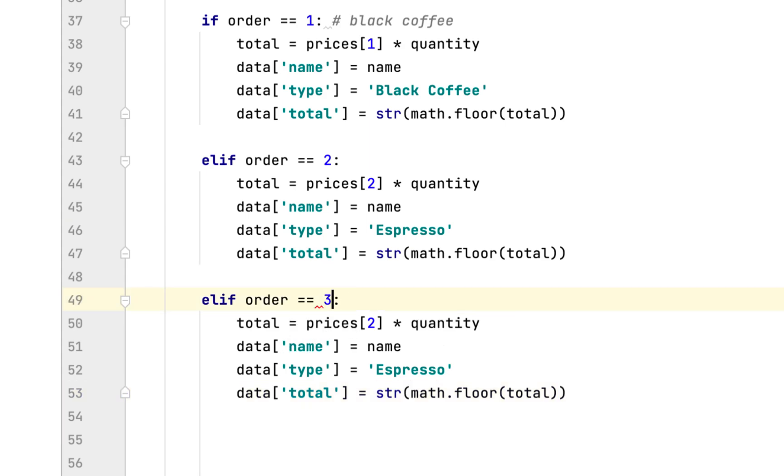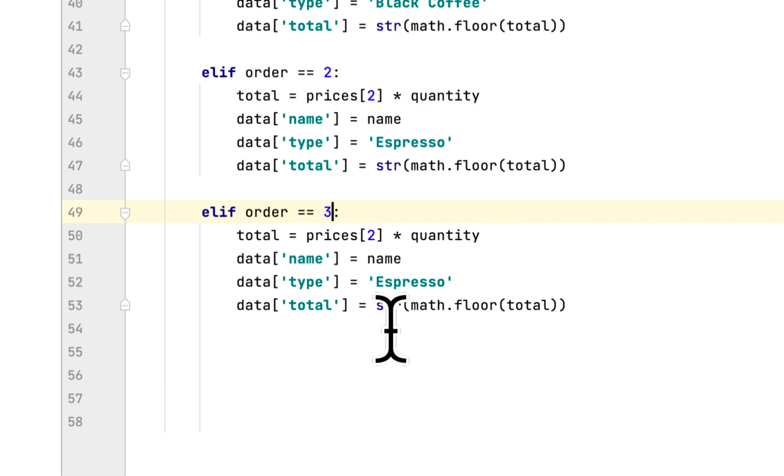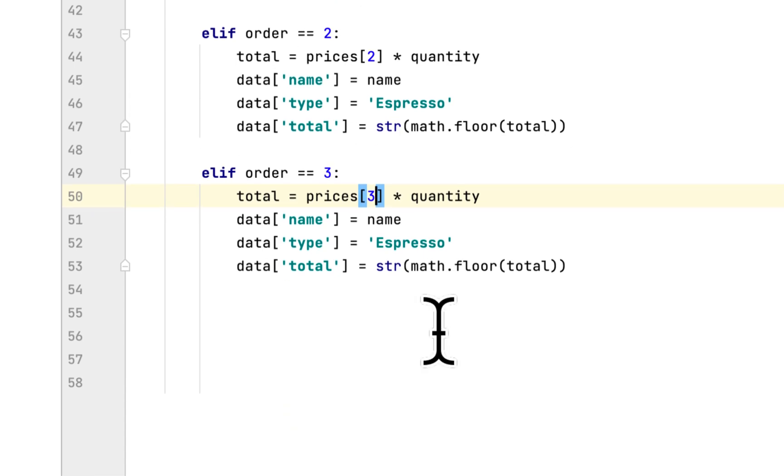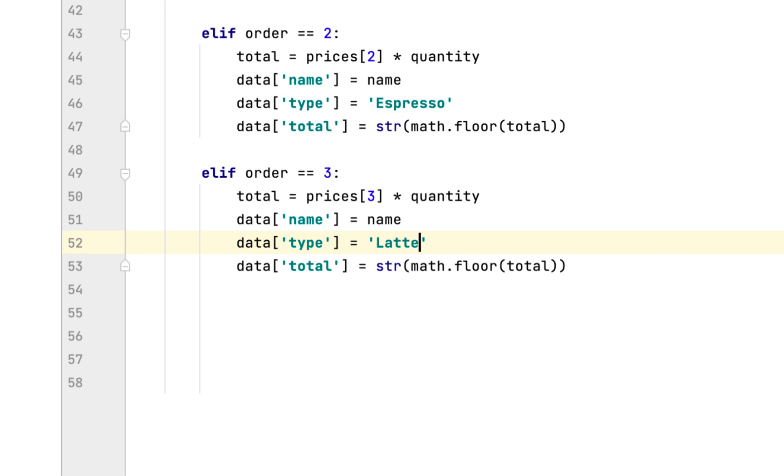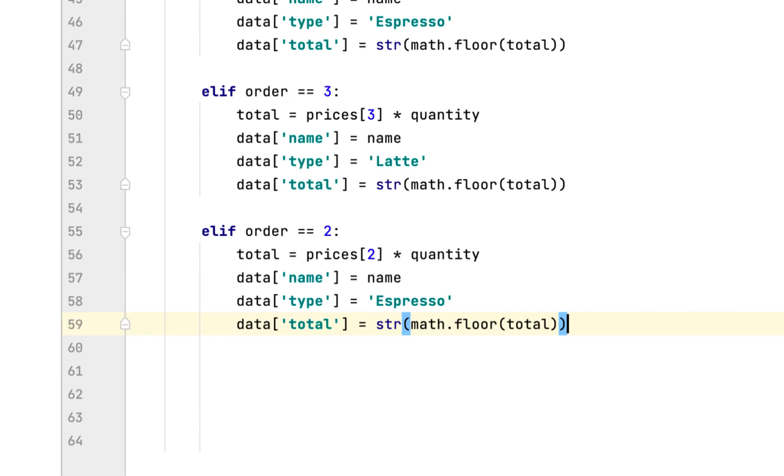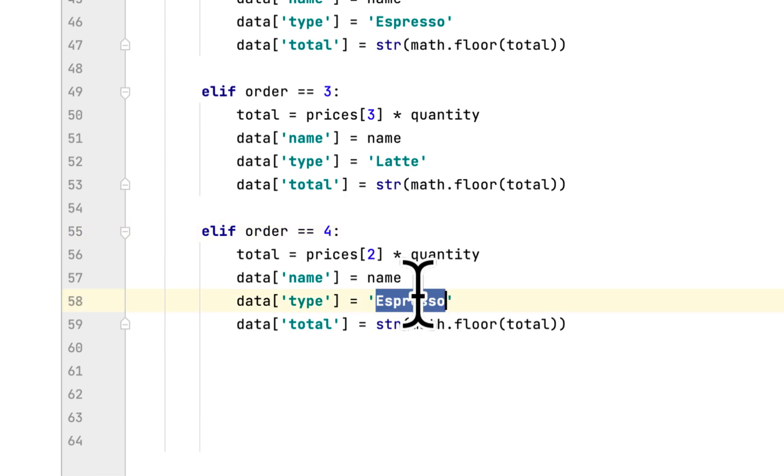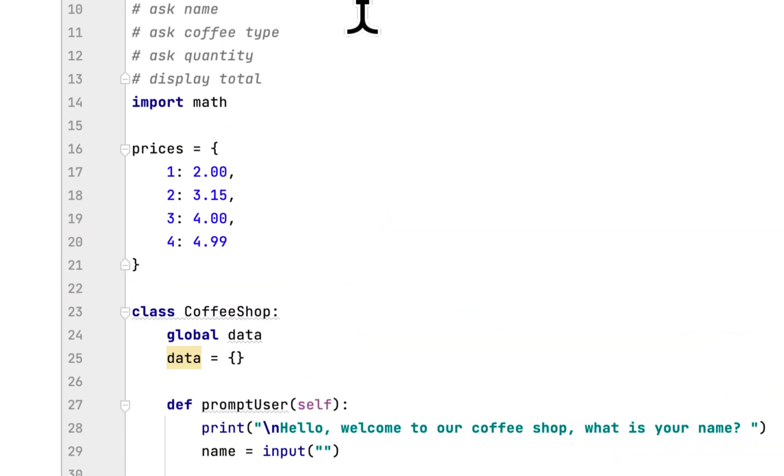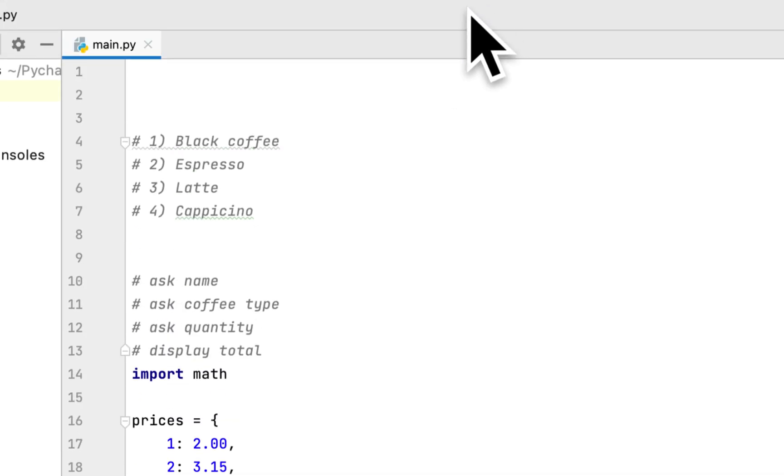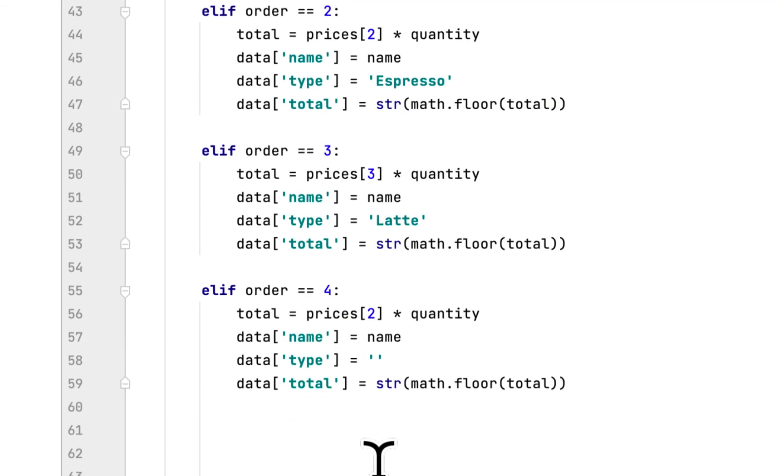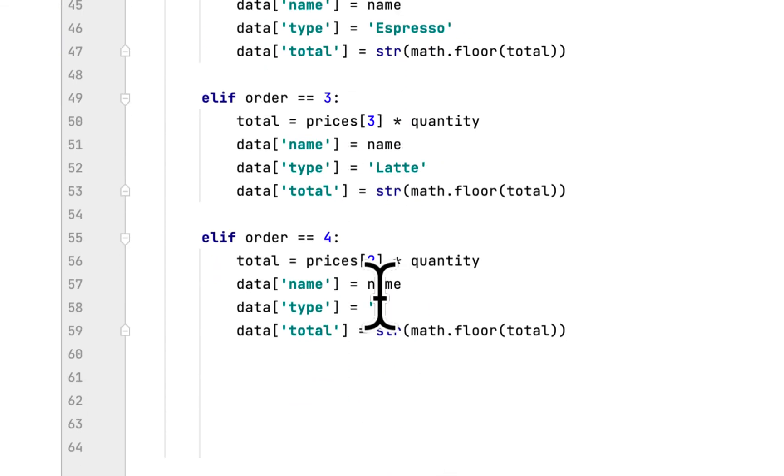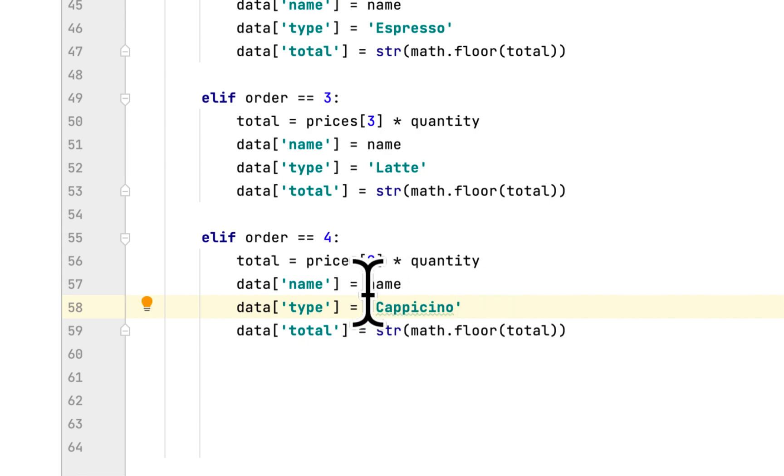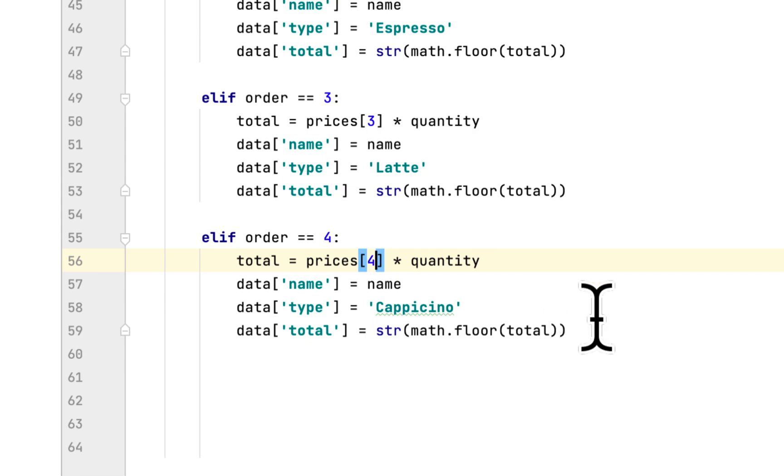We copy and paste for order 3 with latte, changing the prices index to 3. Then one more time for order 4 with cappuccino, changing the index to 4.